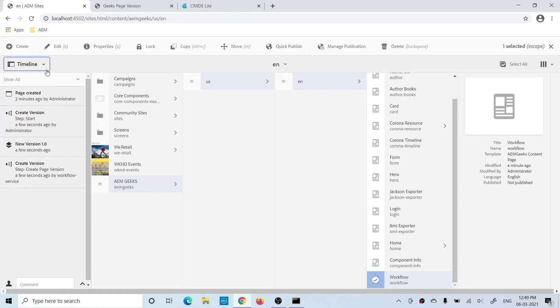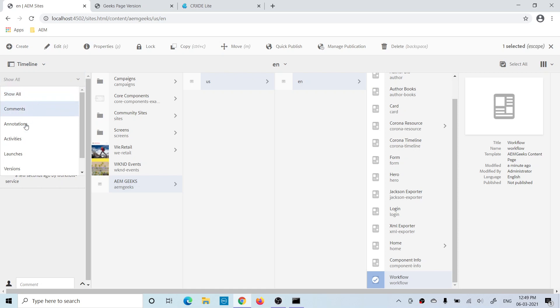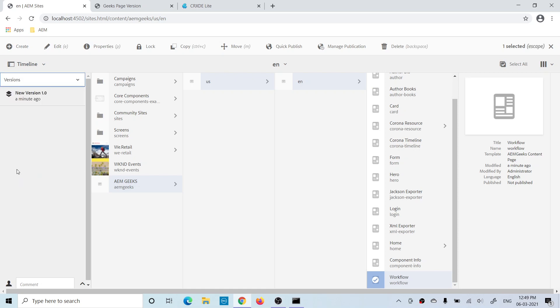You can filter to see only versions. Go to Show All and then select only Versions, and in that case you will see only the versions.